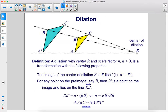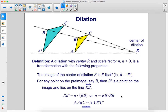A dilation with center r and scale factor n, where n is greater than zero, is a transformation with the following properties. The image of the center of dilation r is r itself — i.e., r equals r prime. For any point on the preimage, say b, then b prime is a point on the image and lies on the line rb. So rb prime equals n times rb, or n equals rb prime over rb. So triangle ABC is similar to triangle A prime, B prime, C prime.